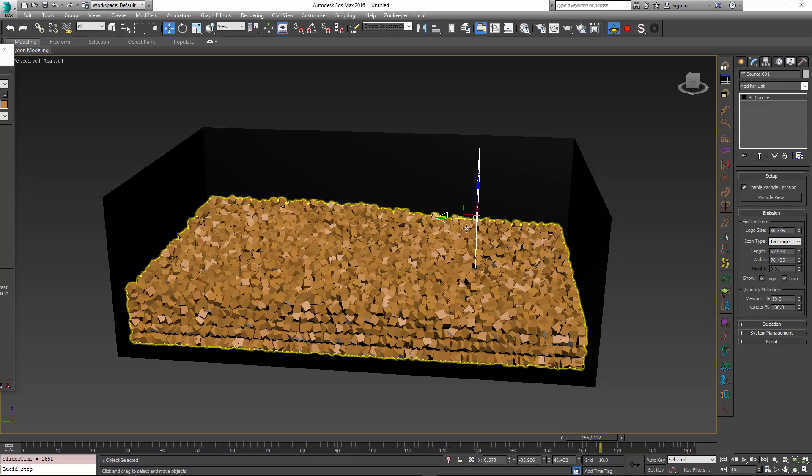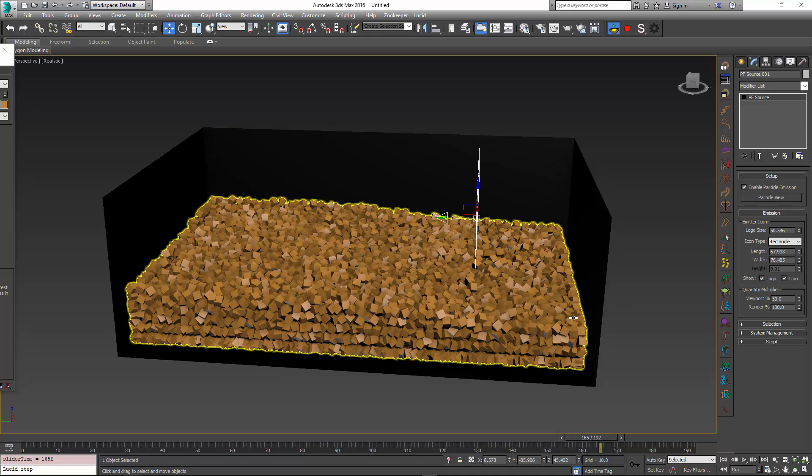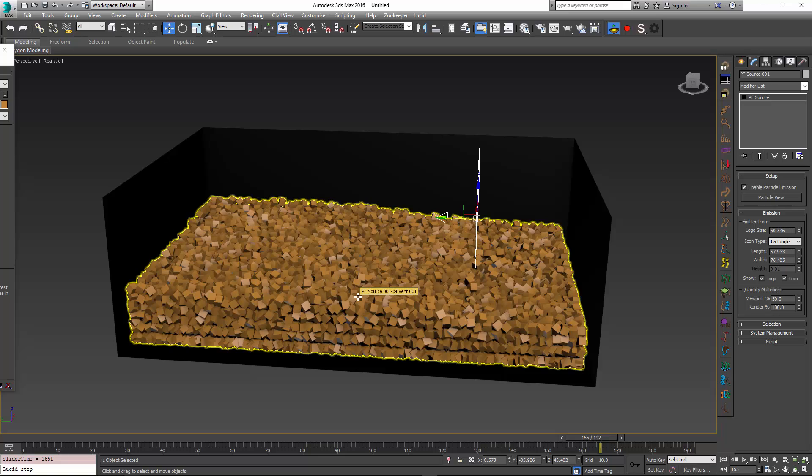Again, this is particle flow, so you can change the particle sizes, you can make them emit from different objects in different ways, and you can spawn new particles and add those to simulation. It's only limited by your imagination.